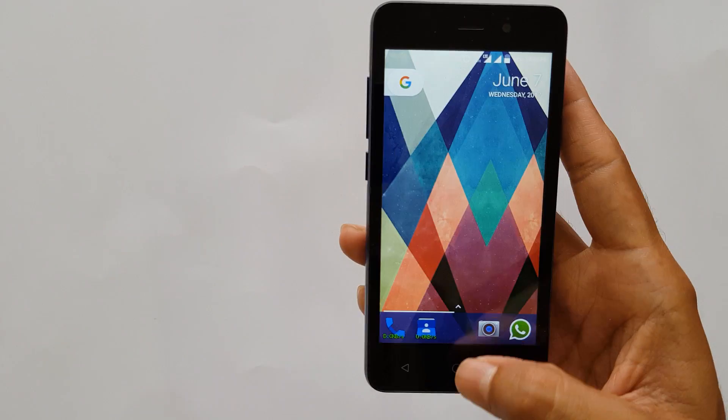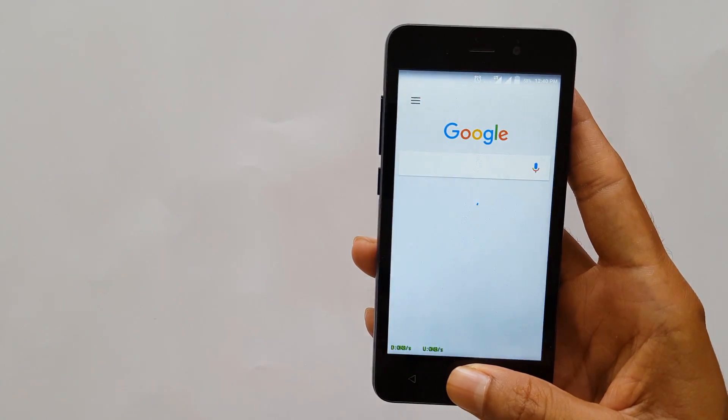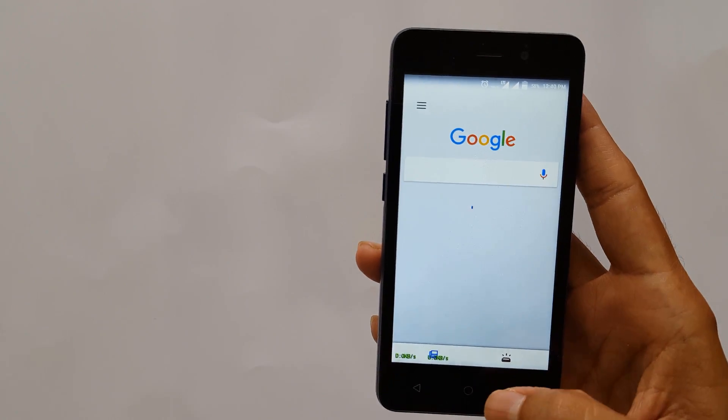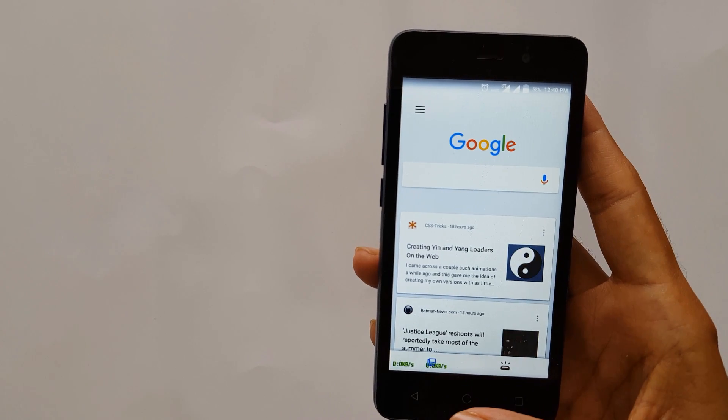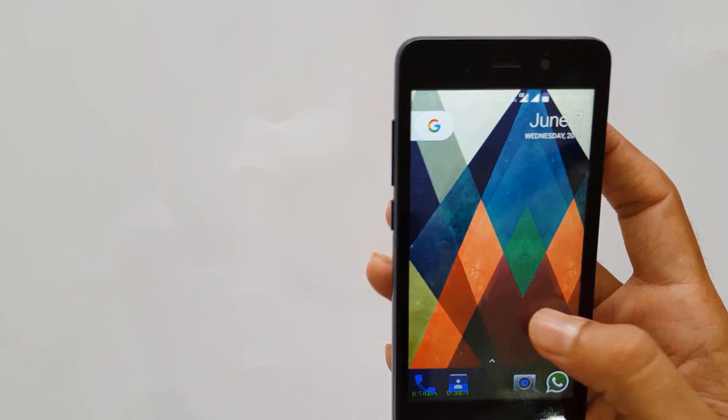Going to the home screen and holding the home button, you can see that I have OK Google right now — I don't have the Google Assistant.